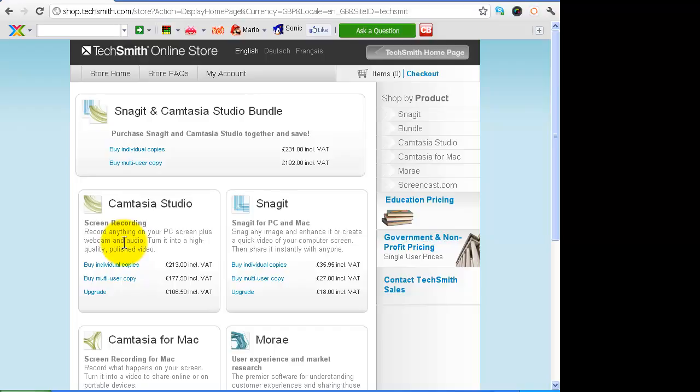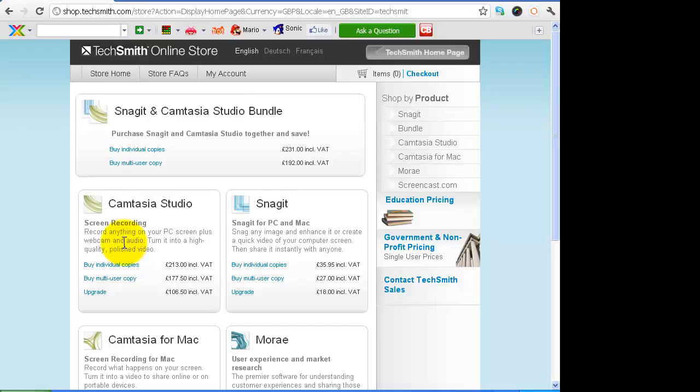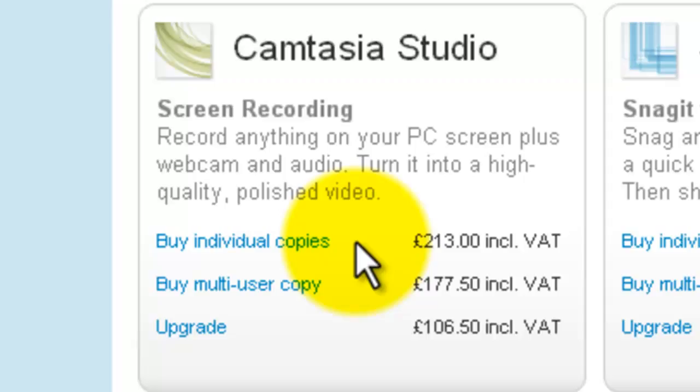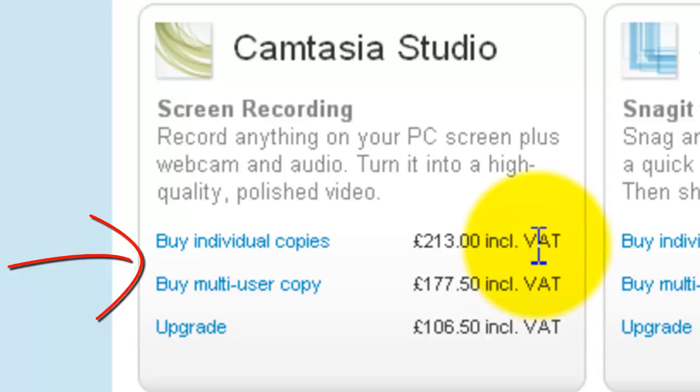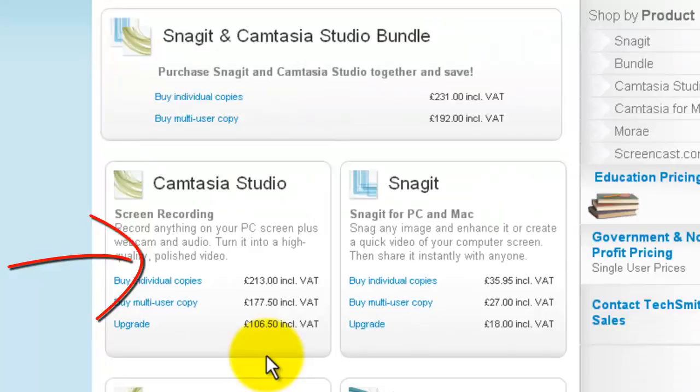The Camtasia Studio screen recording—record anything on your PC screen plus webcam and audio, turn it into a high quality polished video. Yeah, so it's buy individual copies and it says two hundred and thirteen pounds, buy multi-user copies one hundred seventy-seven pounds and fifty pence, and the upgrade is one hundred and six pounds and fifty pence.